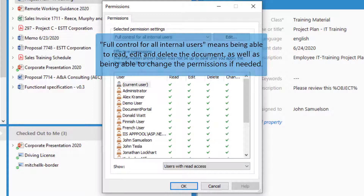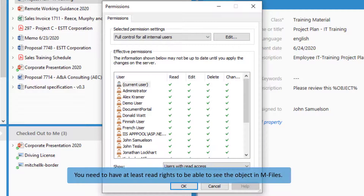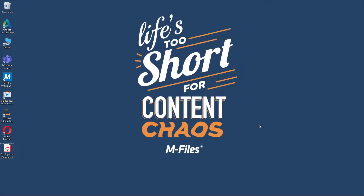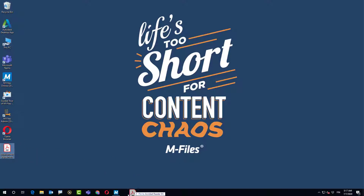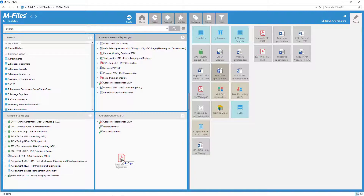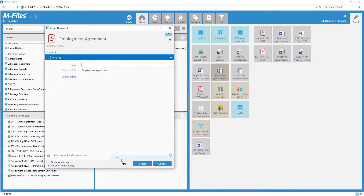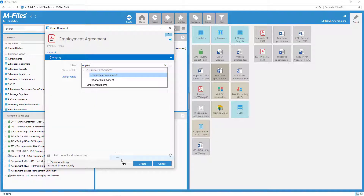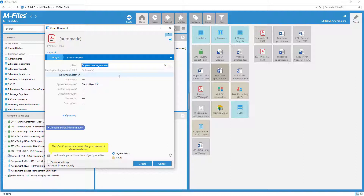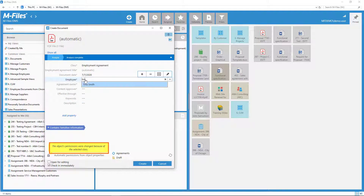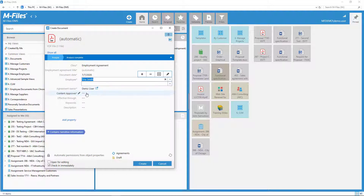We can set other types of permissions as well, and those are often managed automatically. That is, we let mFiles take care of managing the access based on the information we as users select on the metadata card. Permissions are often based on a class, document type, or similar property value. You'll know mFiles is in control when a yellow bubble appears on the metadata card.